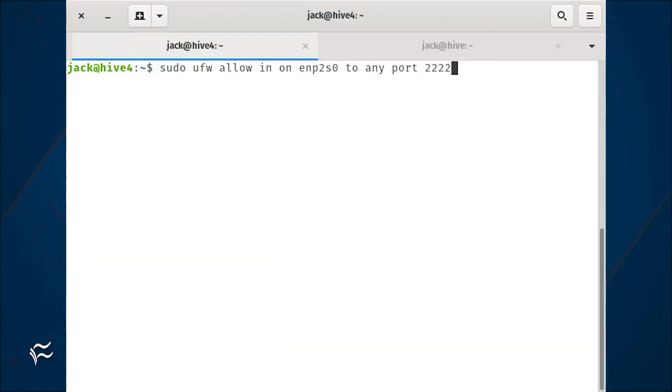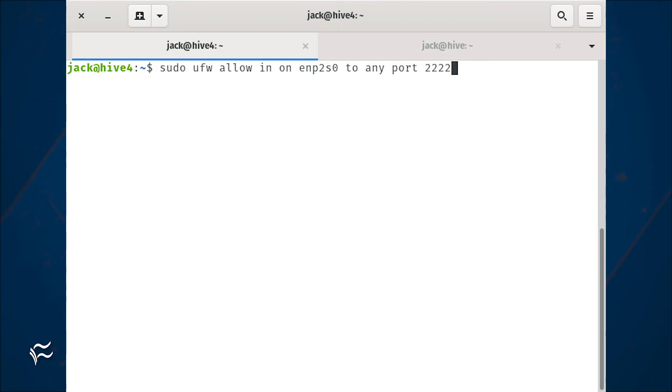Next, we allow port 2222 on the WAN interface with the command sudo ufw allow in on enp1s0 to any port 2222. Make sure to substitute the name of your WAN interface.